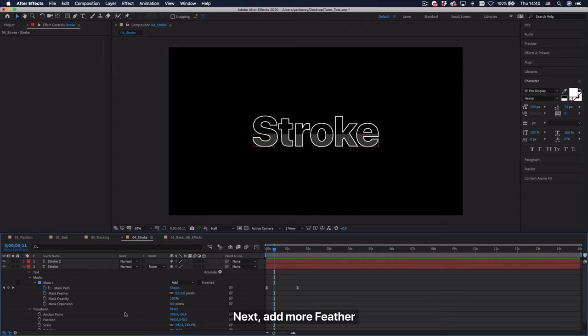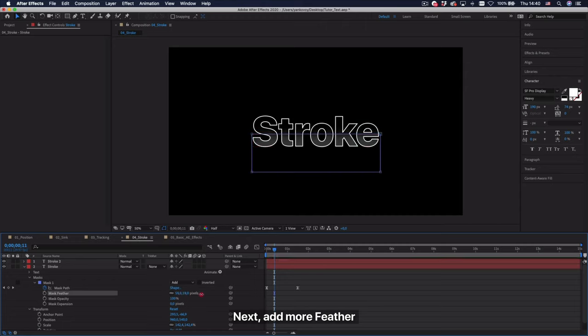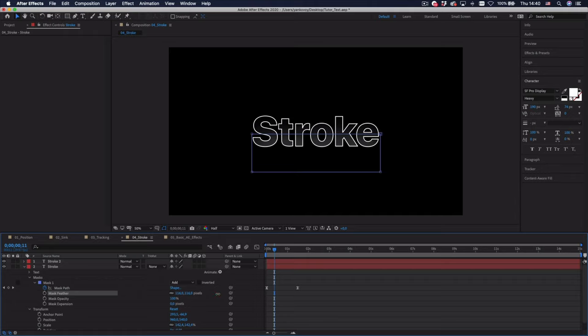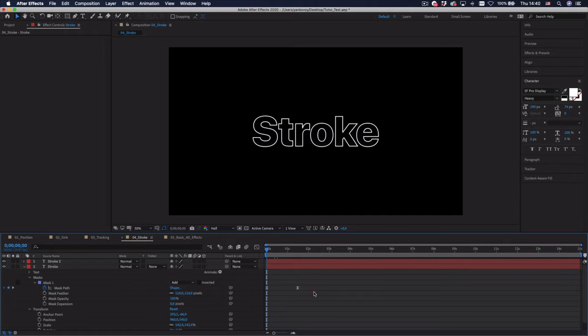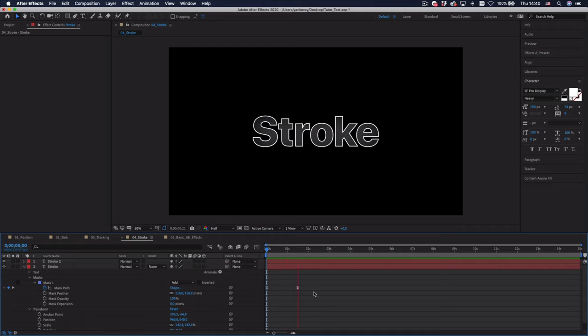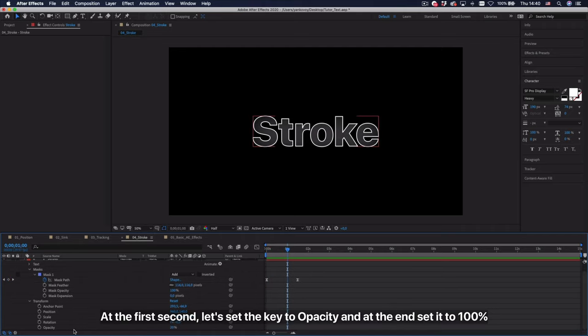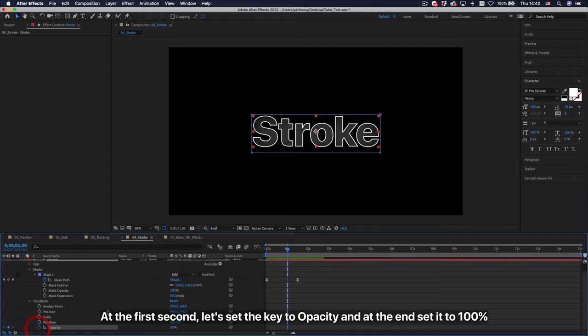Next, add more feather. Select the opacity and at the end set it to 100%.